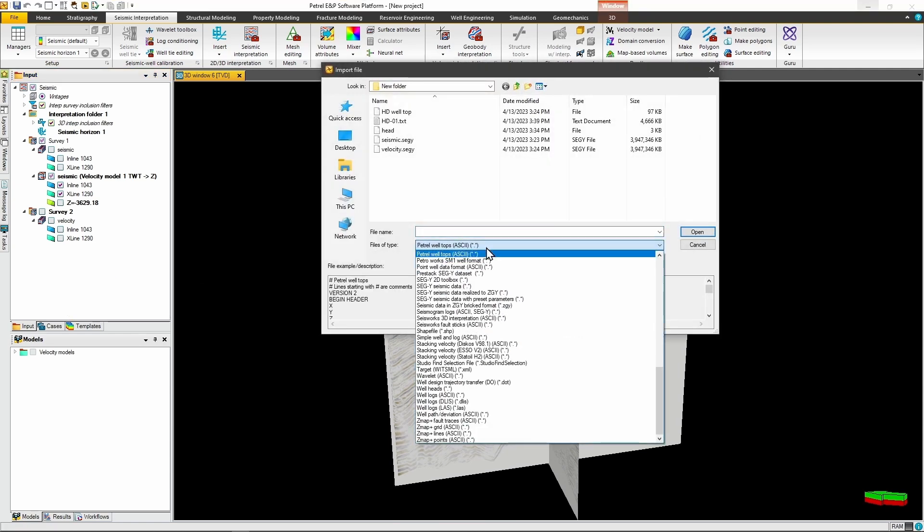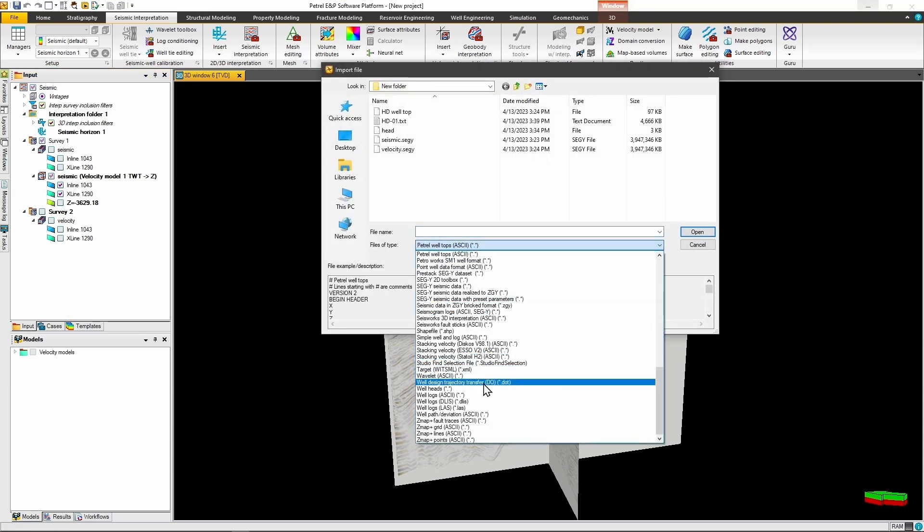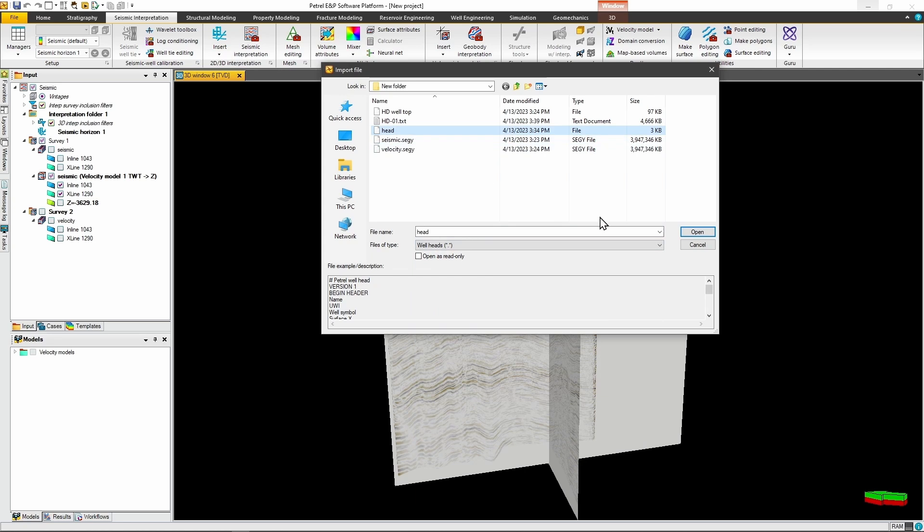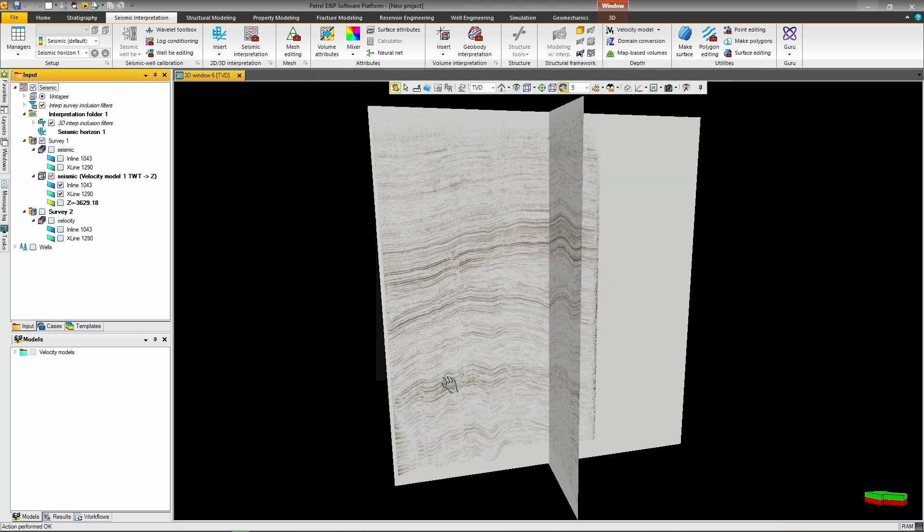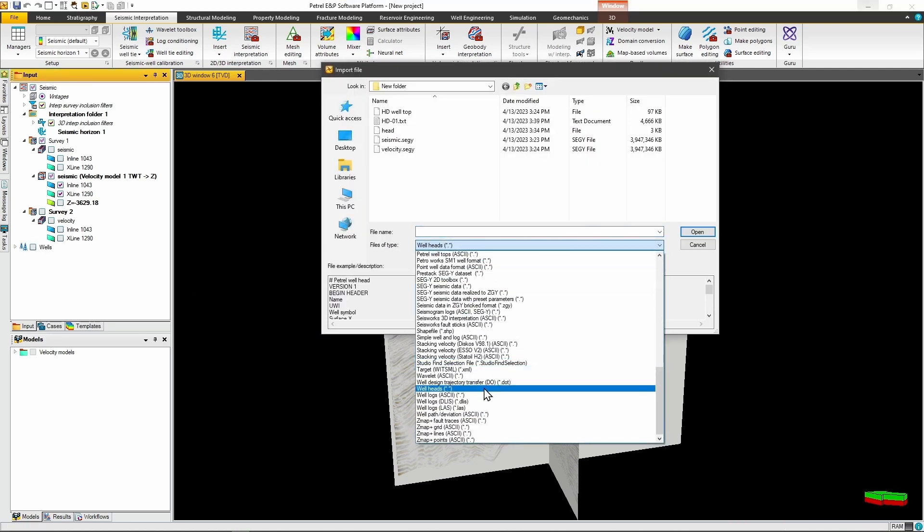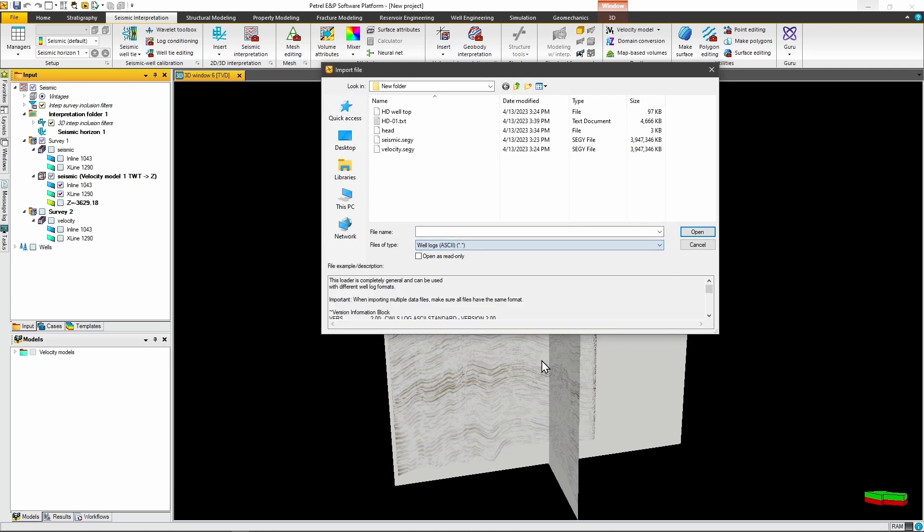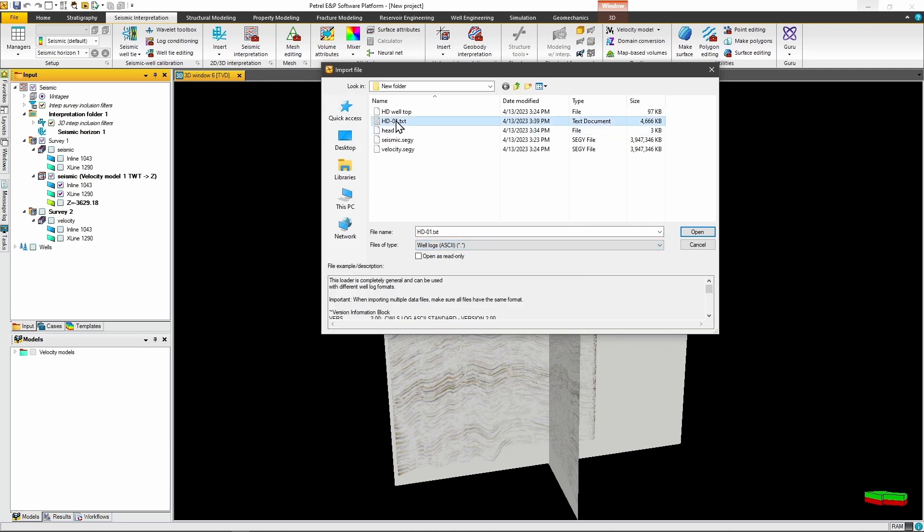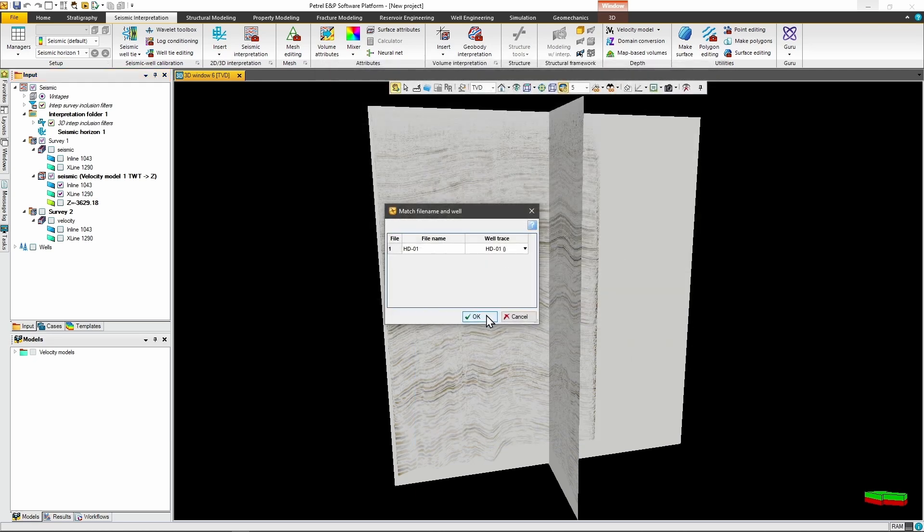To check your conversion accuracy, start by importing your well data into Petrel. Load the well heads first, then the well logs, order matters here. Once they're loaded, your well data should line up perfectly with your depth converted seismic data since they're both in the same depth domain.